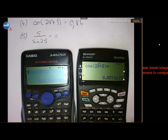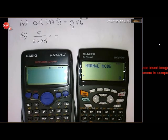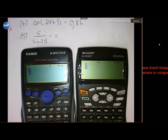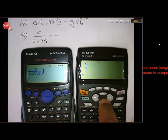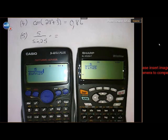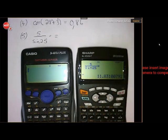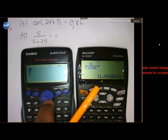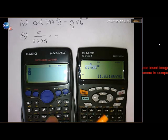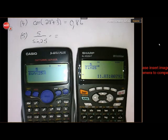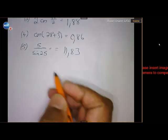For 5 divided by sin(25): use the fraction key on both calculators. Put 5 on top, scroll down, enter sin(25), scroll out, and close the bracket. Be careful with the Casio — you must close the bracket or you'll get a syntax error. In both cases the answer is 11.83.